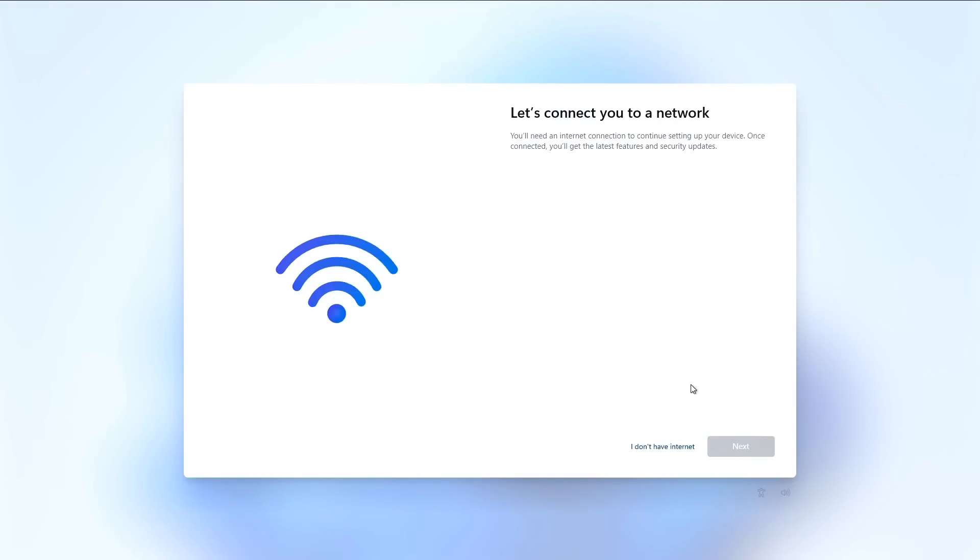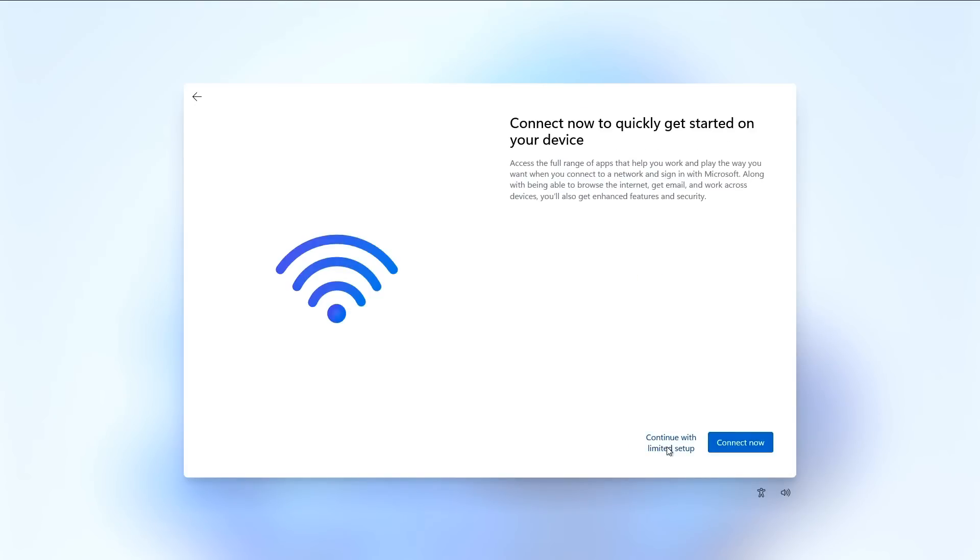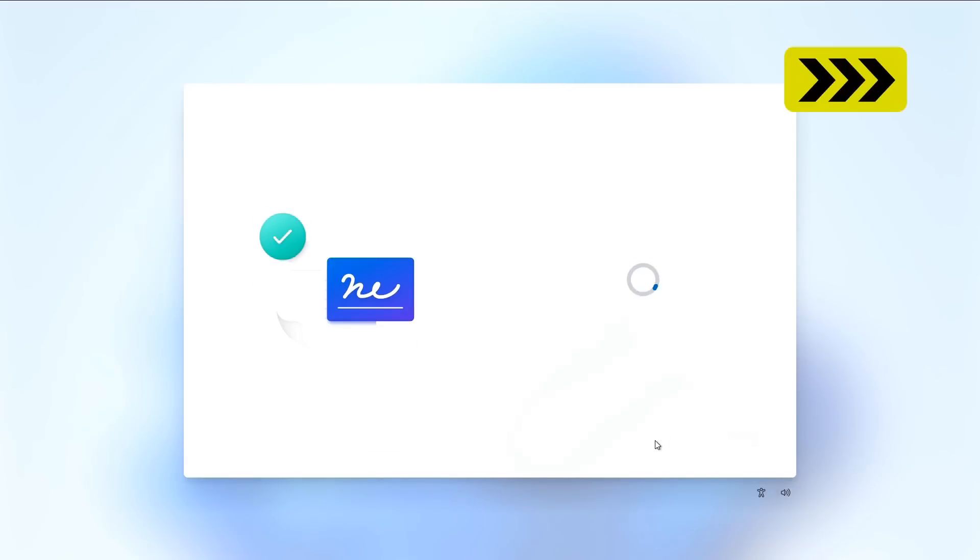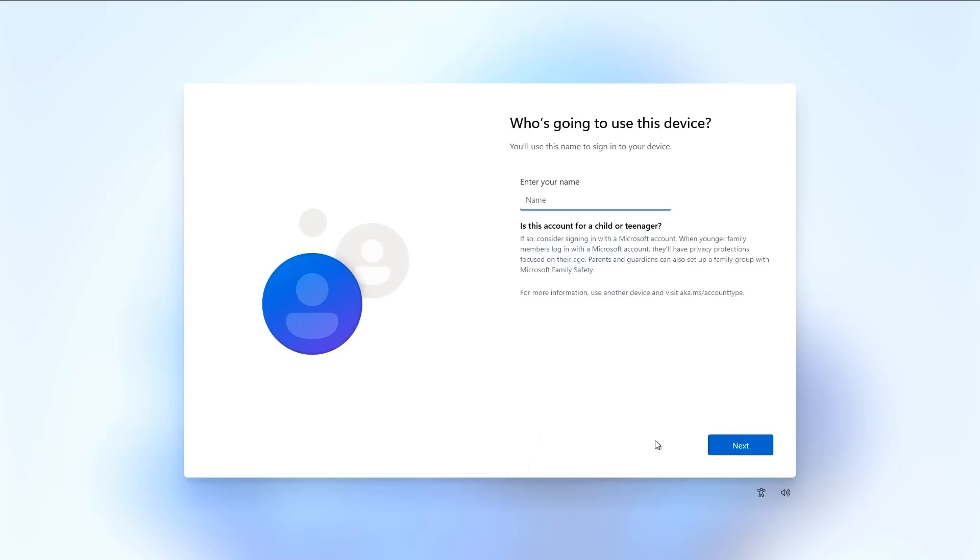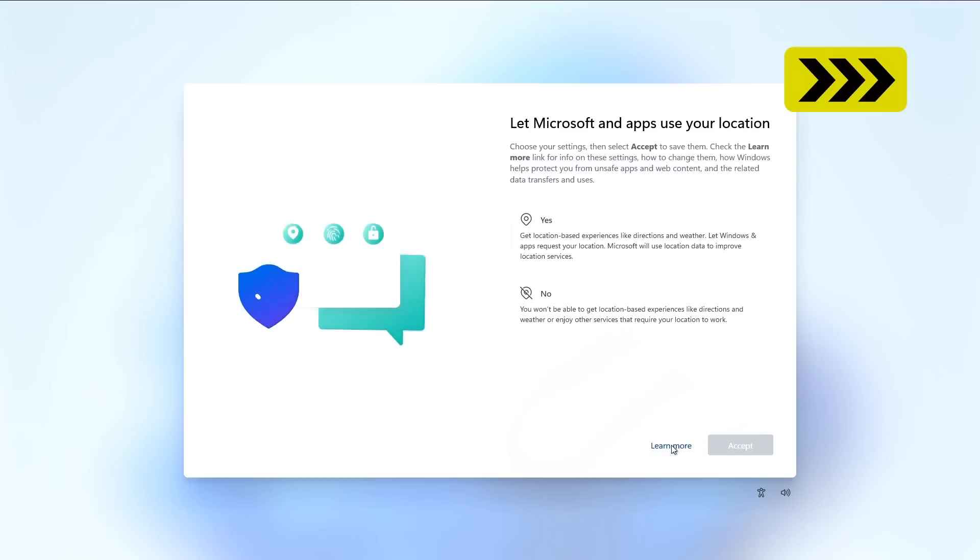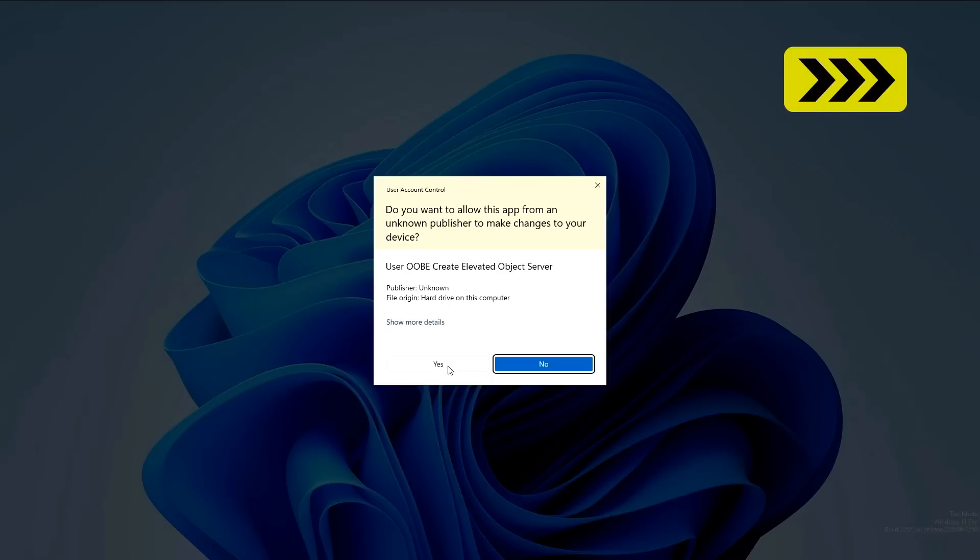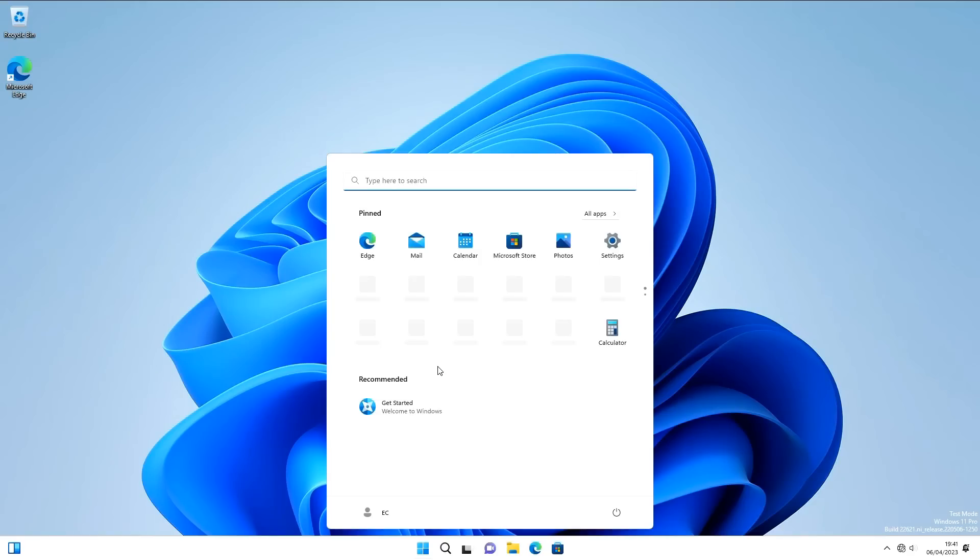And we want to type OOBE bypass NRO like that. And this hopefully will get the thing to reboot and not require a network connection next time. And yes, we're back again. So I'll just click on through. I can now go I don't have internet. And we can continue with limited setup. I'll accept the license agreement. Who is going to use this device? It's going to be EC. And it's saying hi. And with a bit of messing about, we're running Windows 11. We've got the desktop here on the Orange Pi 5.